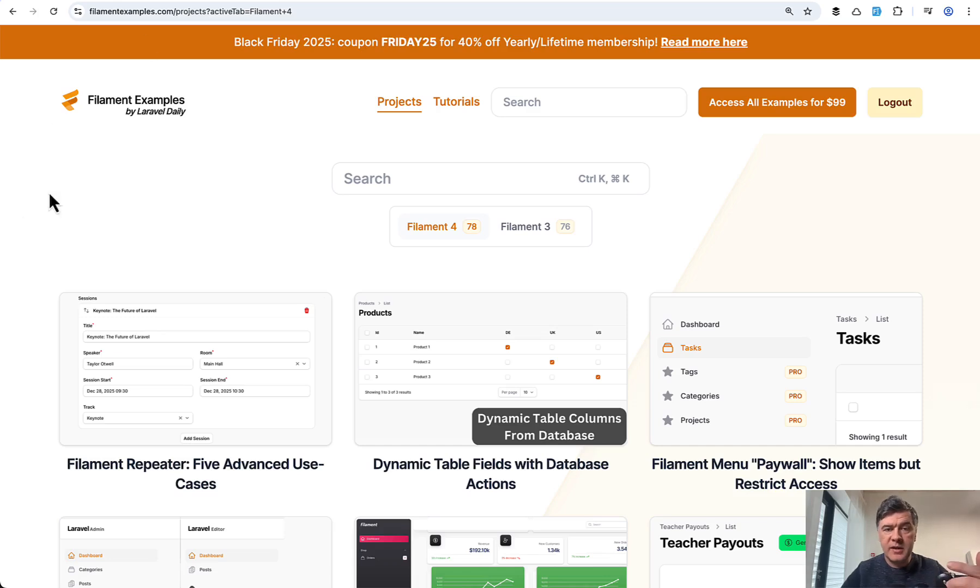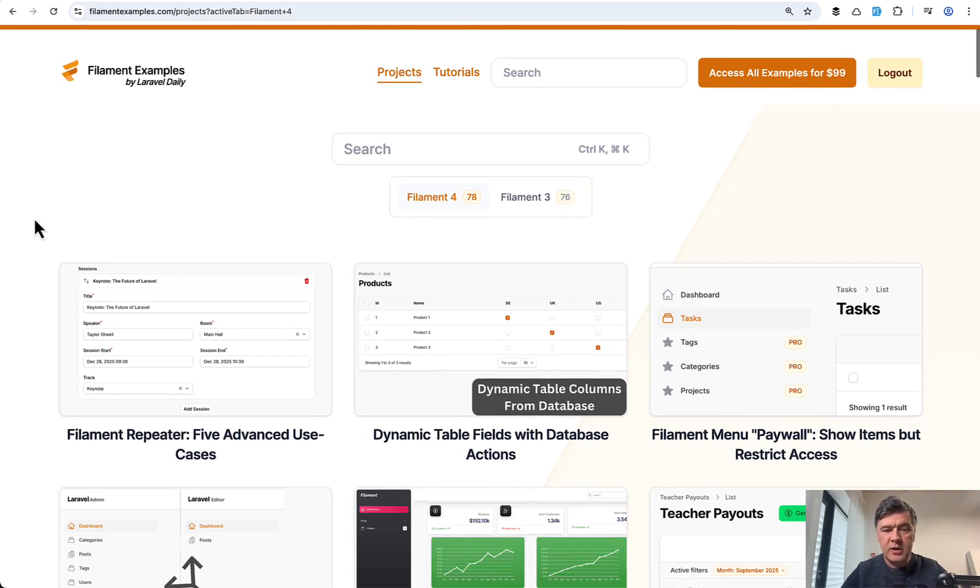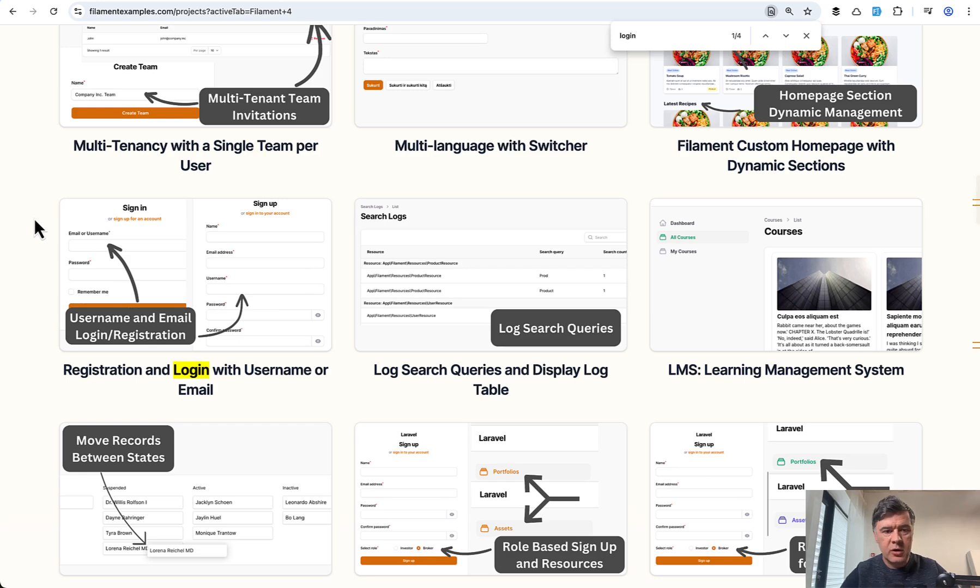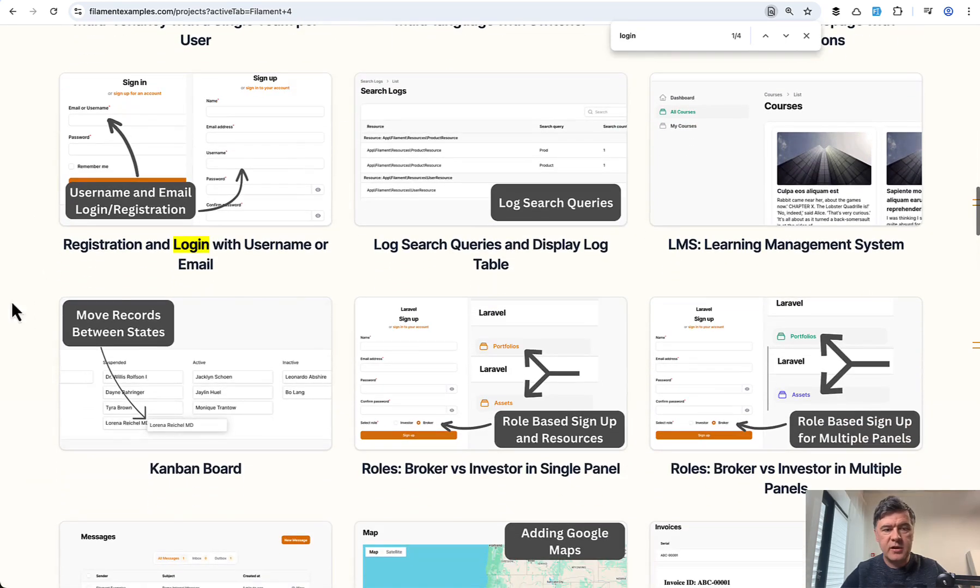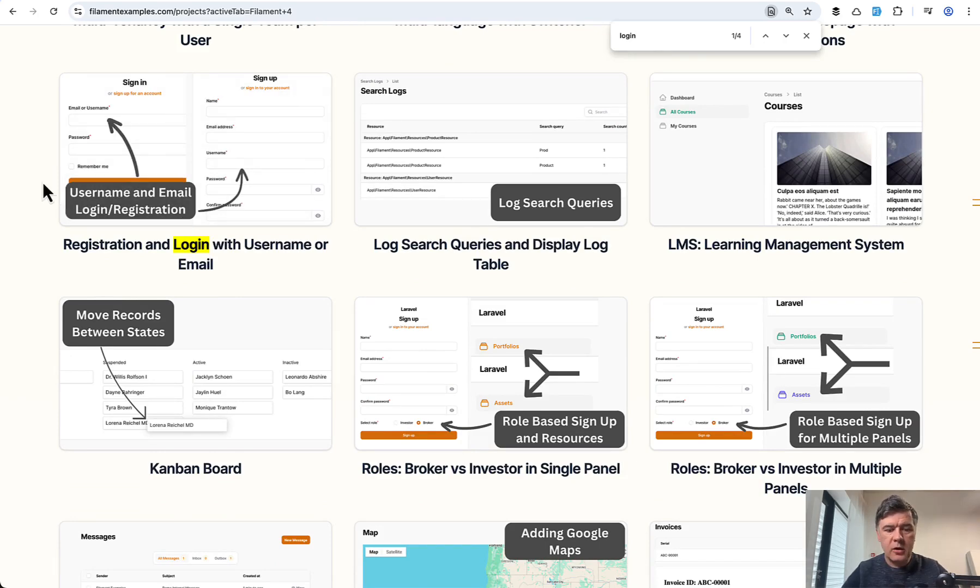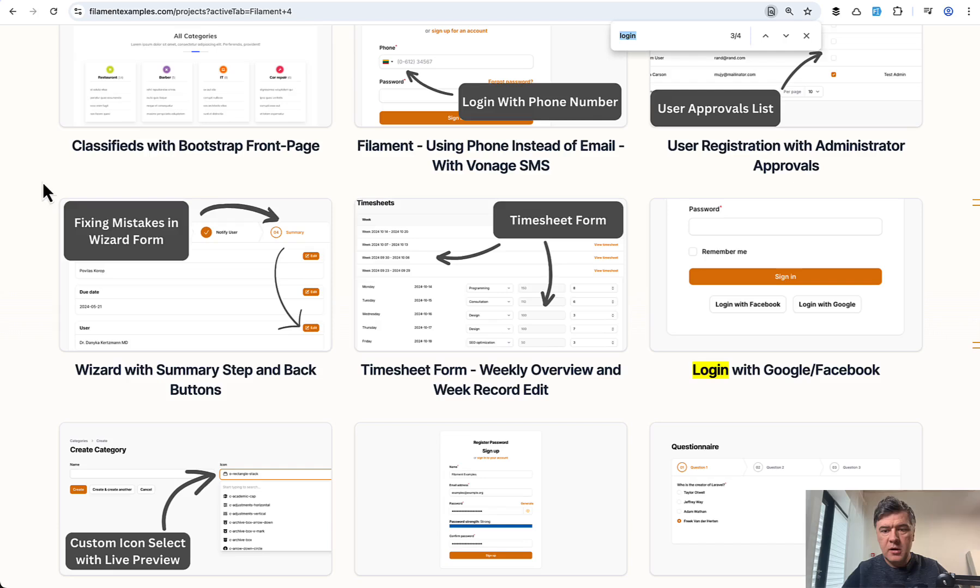And on our filament examples.com, we have more examples to customize auth. For example, if we just search for login in that list, there's a customization to add username with email or instead of email in the login form.